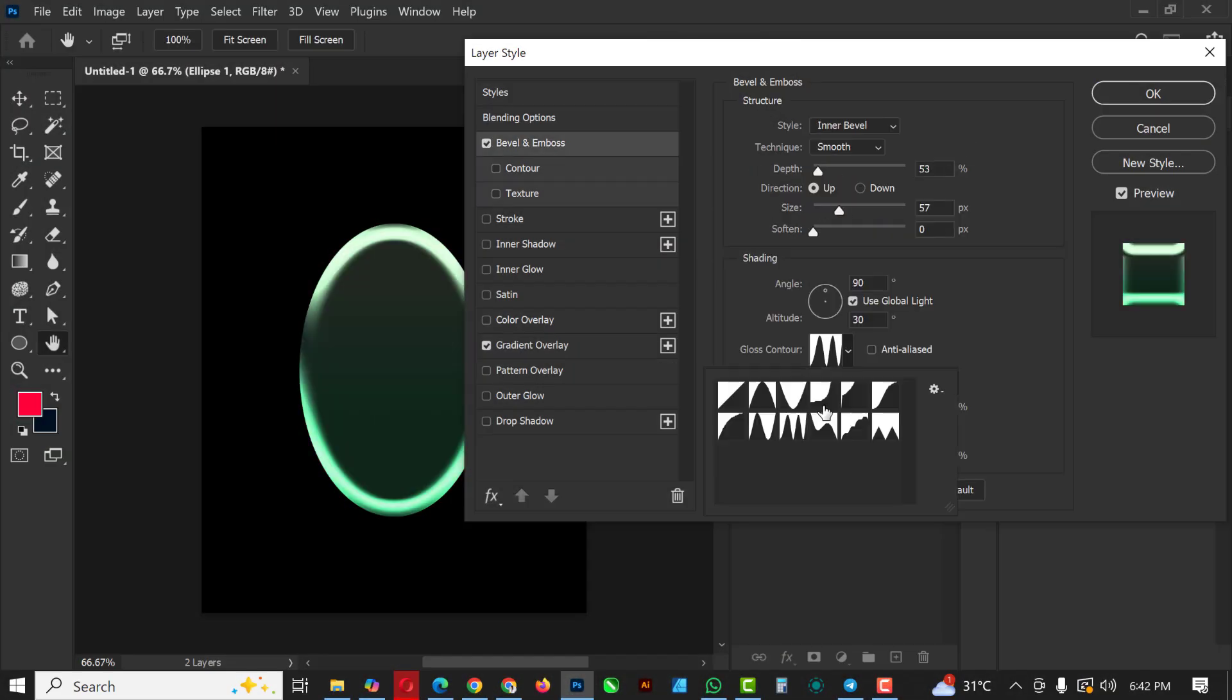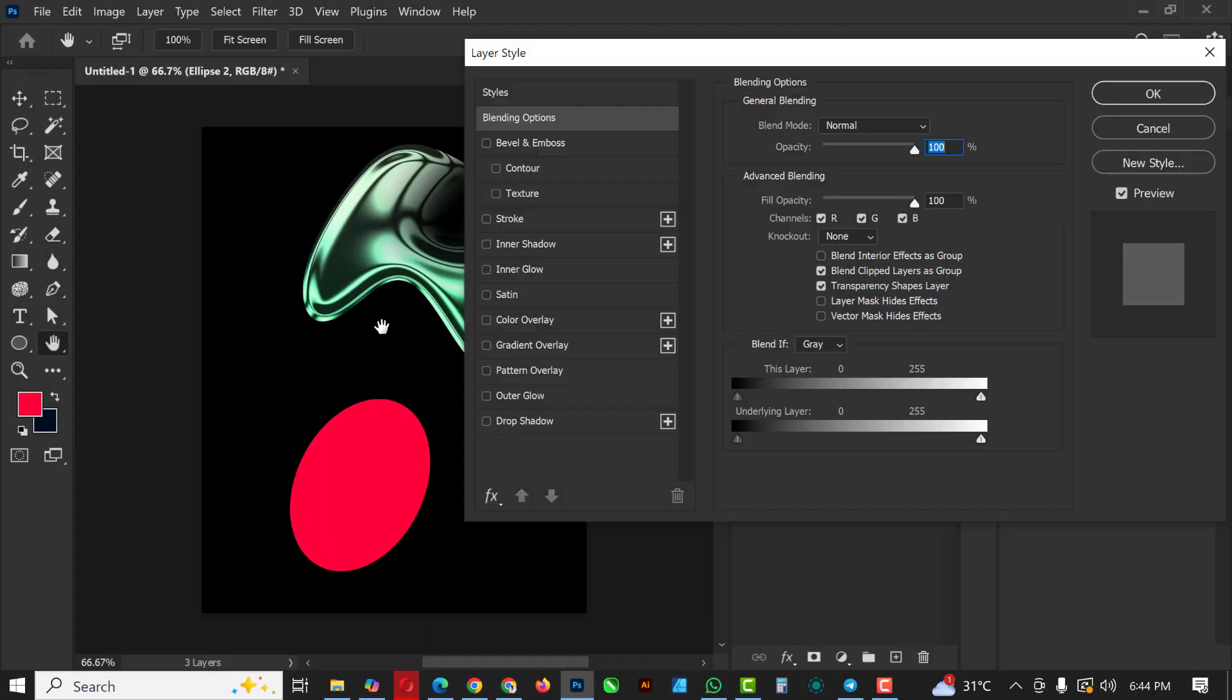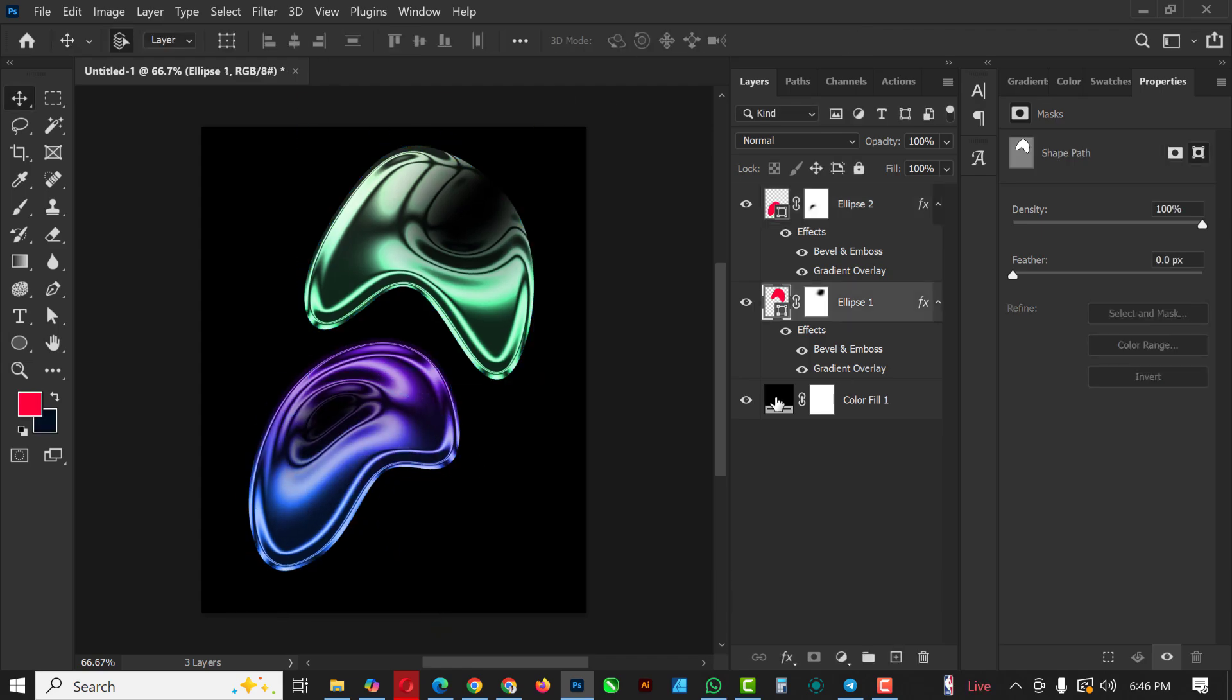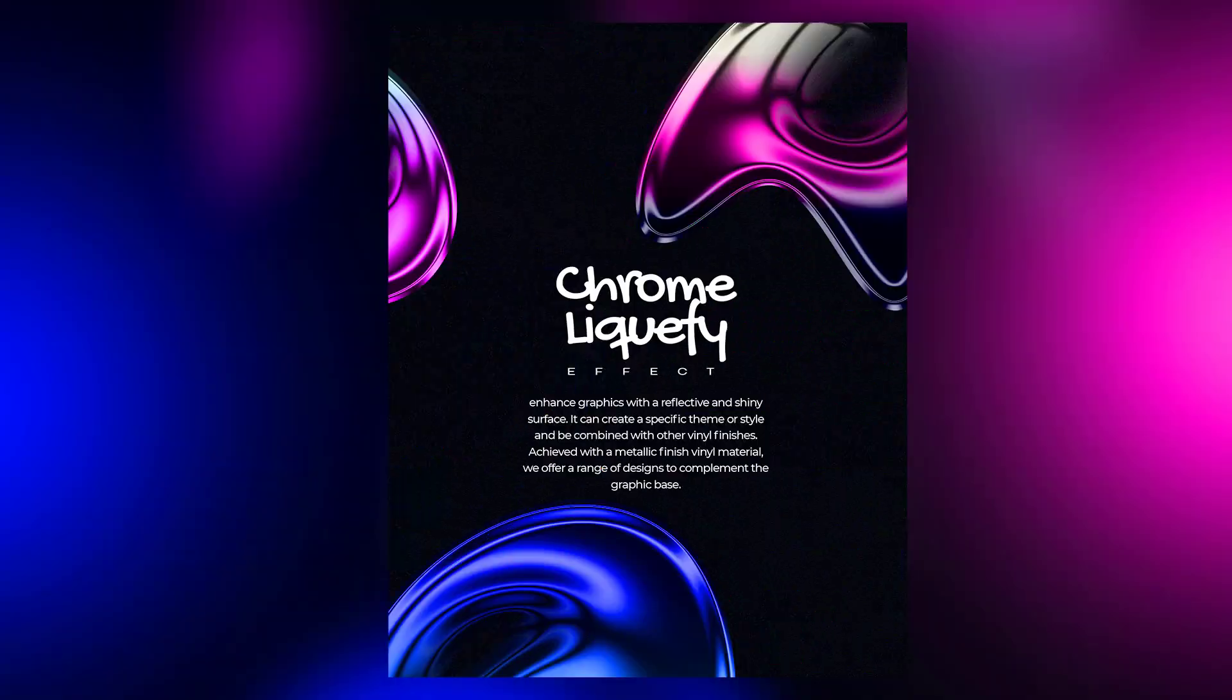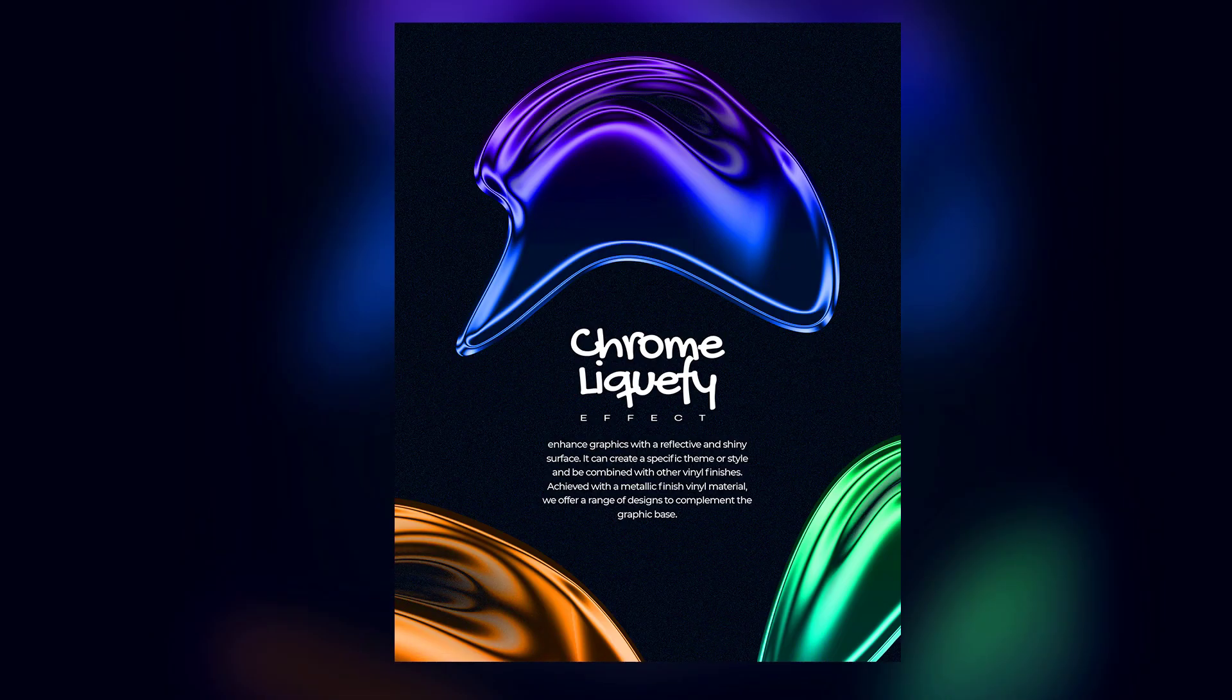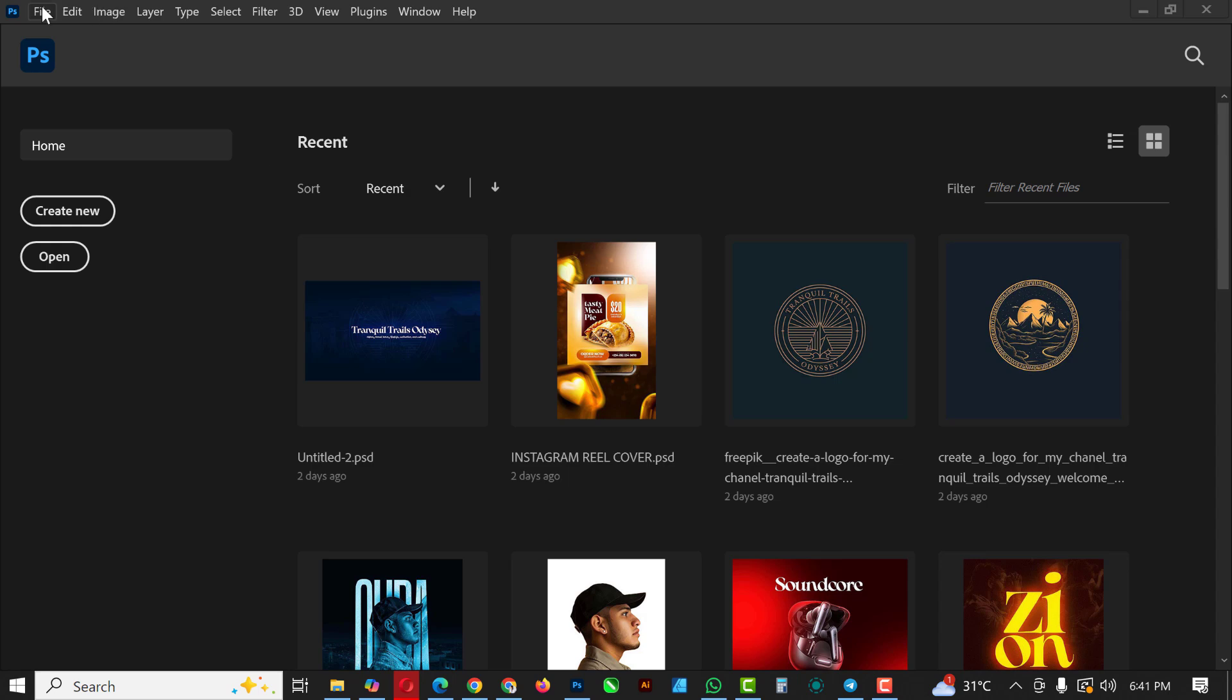Hello my friends, welcome to another exciting episode in our Photoshop design series. In this video I'll be showing you how to create the chrome liquify effect inside of Photoshop. If you've not subscribed to my channel, now is the right time to hit the subscribe button and turn on the notification so you won't miss any videos I'll be dropping. Without having to say much, let's get started.